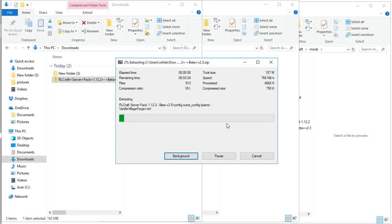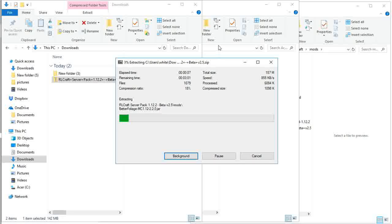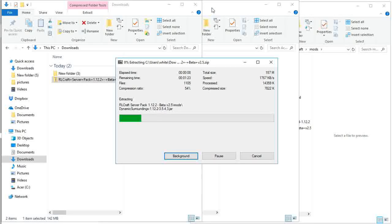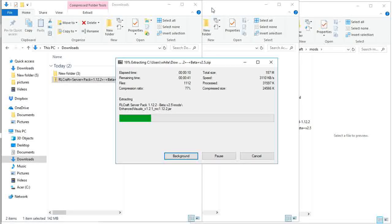Once in the Minecraft folder, you should have a mods folder. If there is not one, please create it.